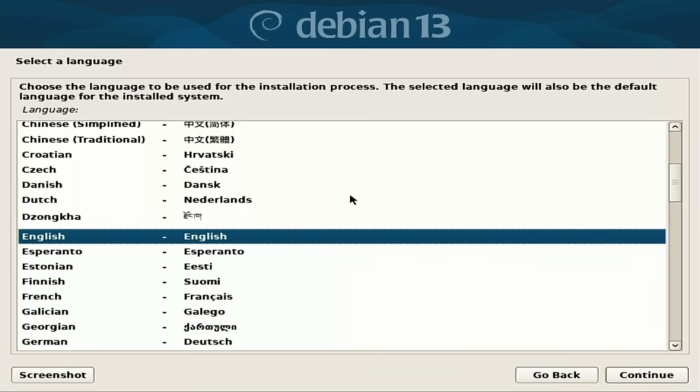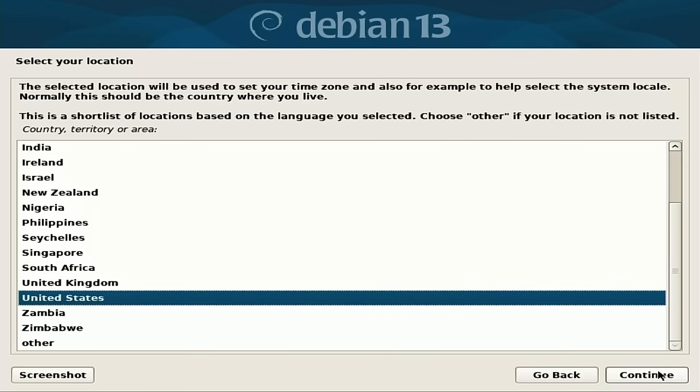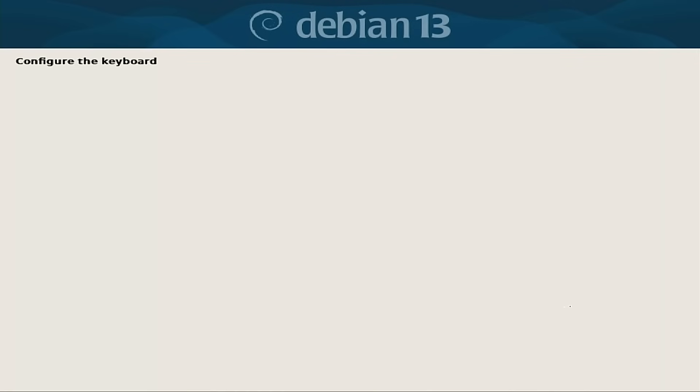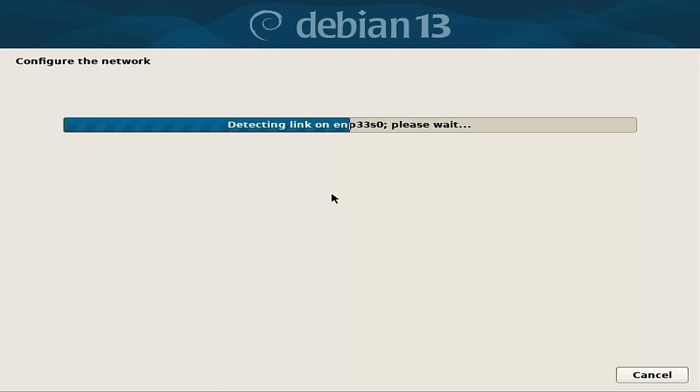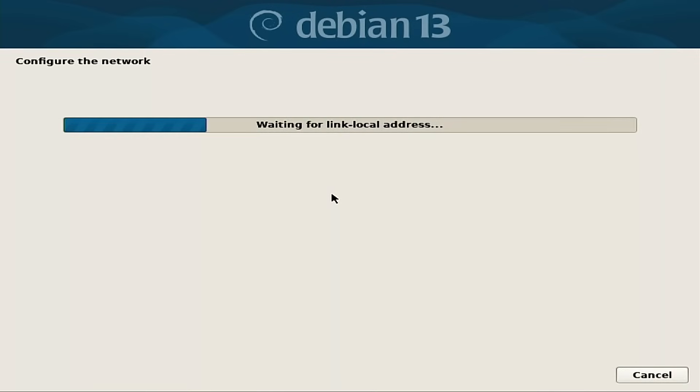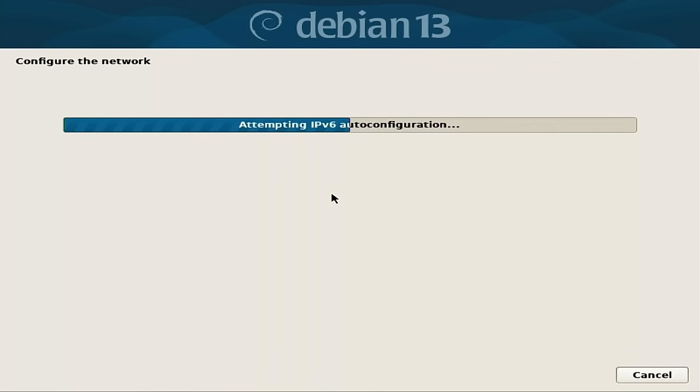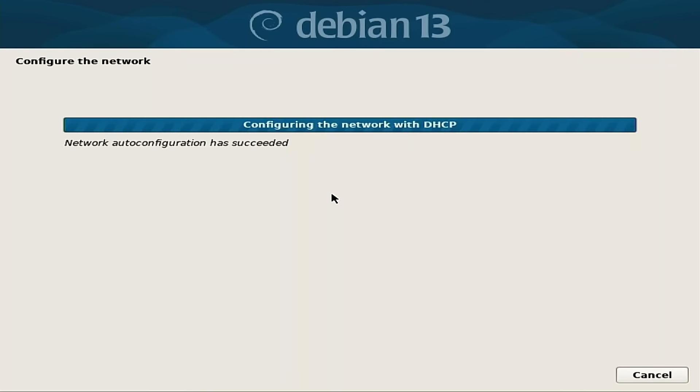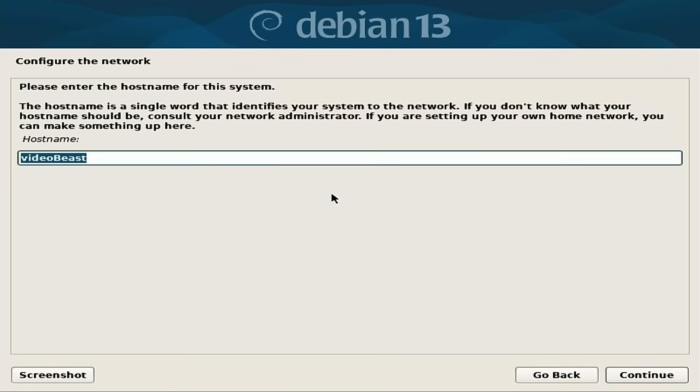So we start in selecting our language here. We will select English and continue, United States and continue, American English keyboard and continue. That's going to go through and detect the various pieces of hardware and set everything up. This particular computer, there's no Wi-Fi, there's no Bluetooth, but it is configuring your basic hard-lined Ethernet connection.